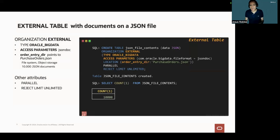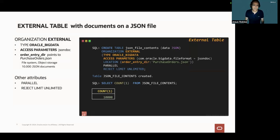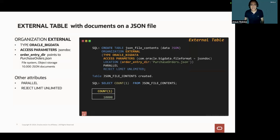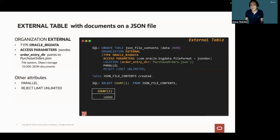The type of the external table is Oracle Big Data. Access parameters must be set to JSON docs. And the directory object, or the entry tier, points to the location of the JSON file, and this file contains 10,000 JSON documents.